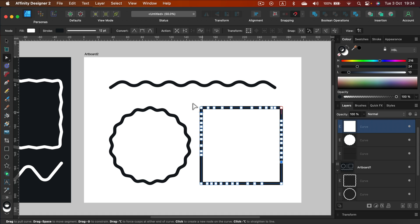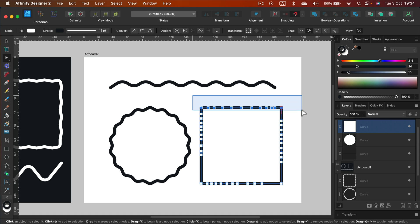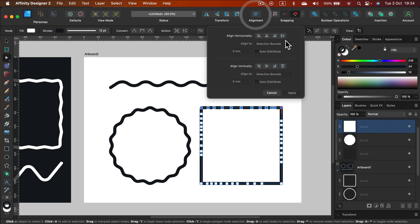All right. And now we're going to select each side of the rectangle, of the square, and then adjust the spacing.